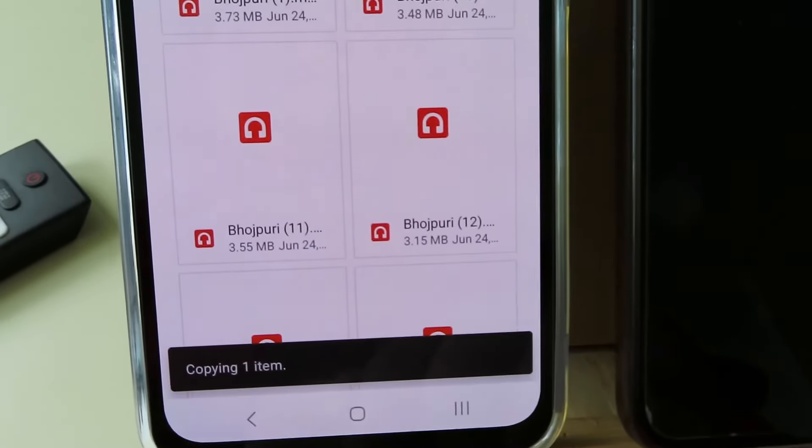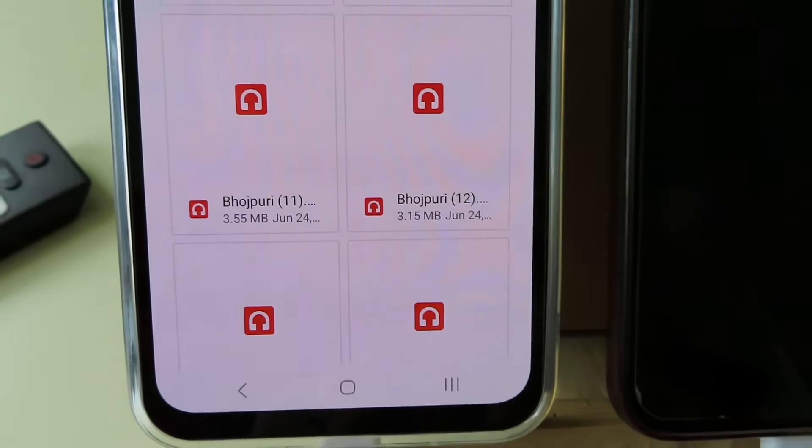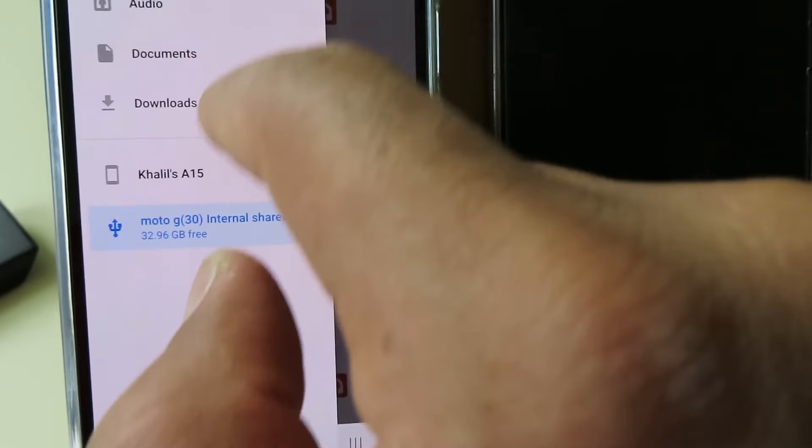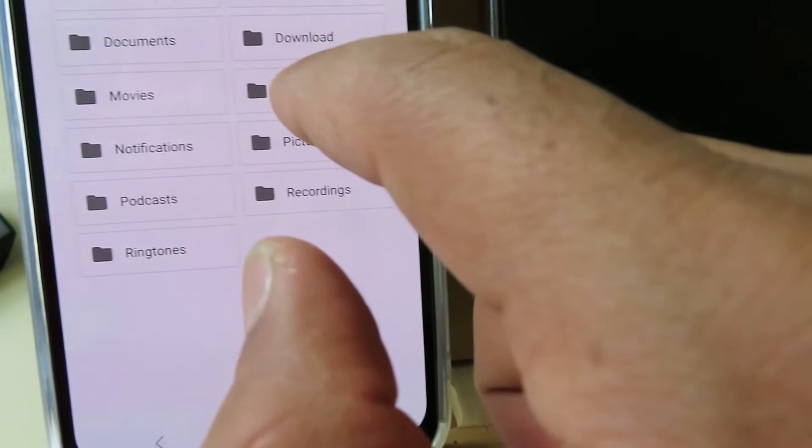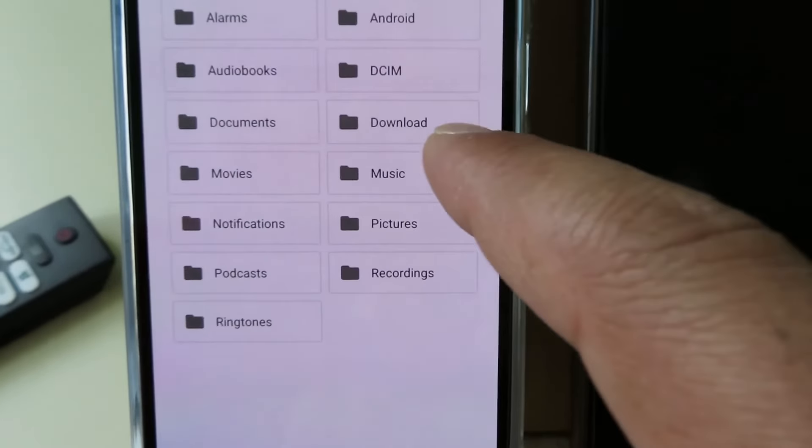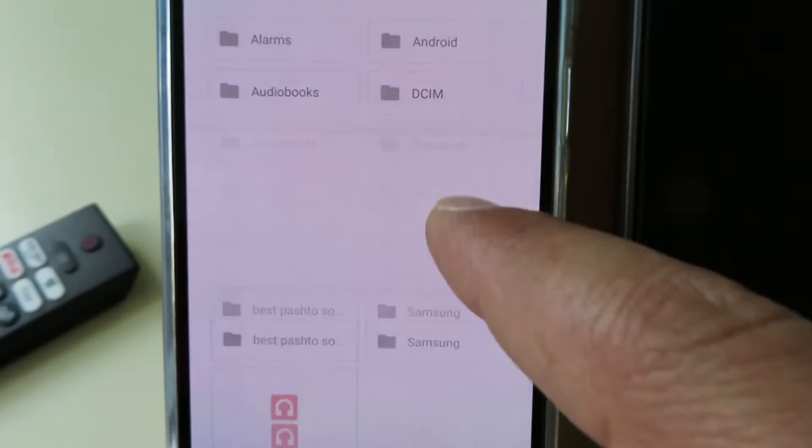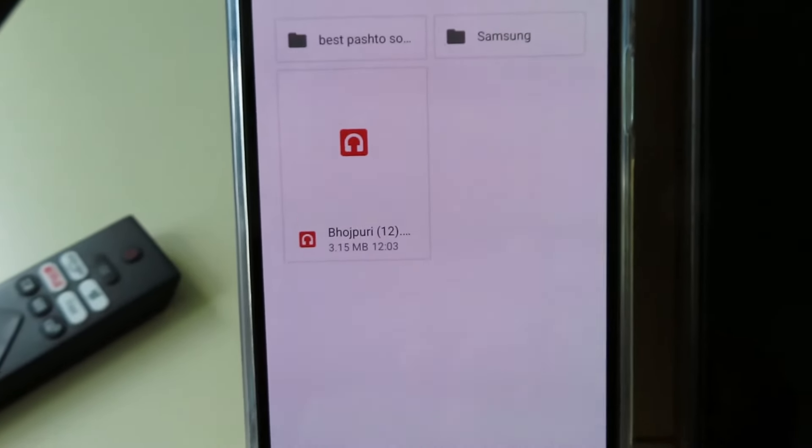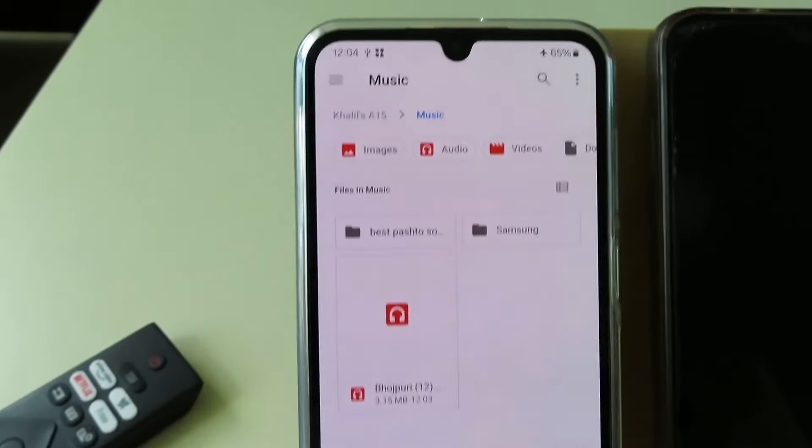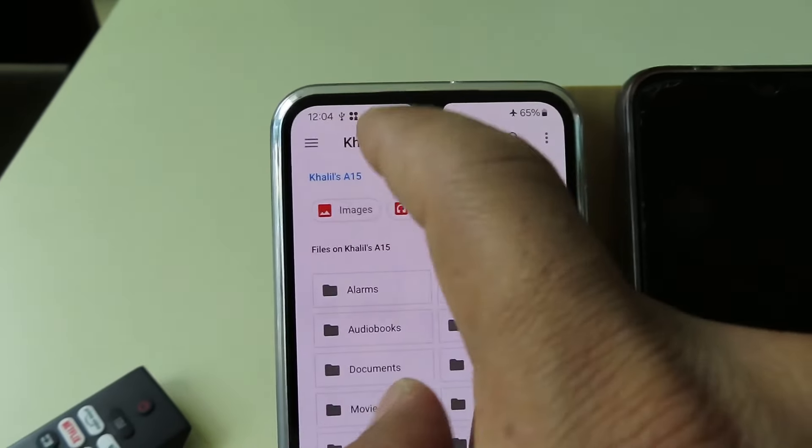Here you have the copy. Click on copy and it says copying one item, and that is copied. If you go back to your own device and then go to music to check, here is the file that is copied. And the same way you can go back.